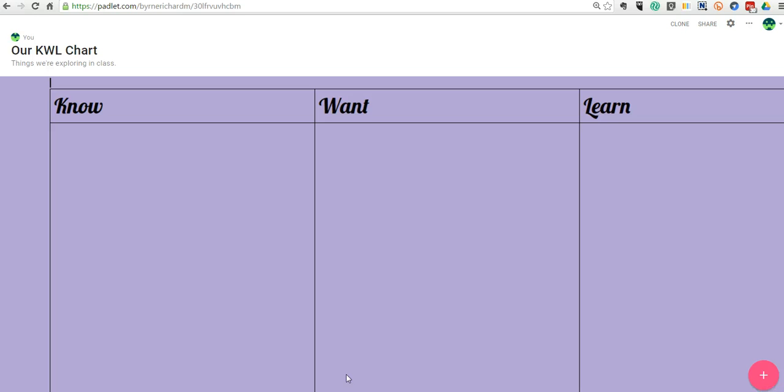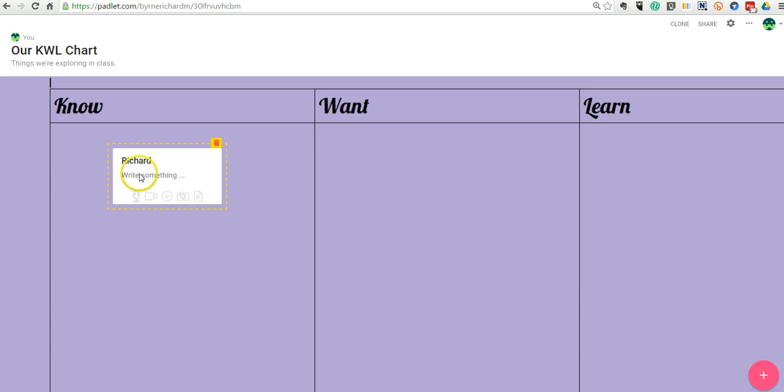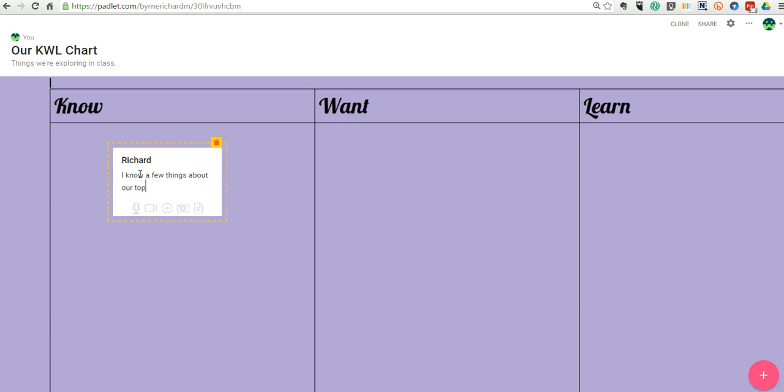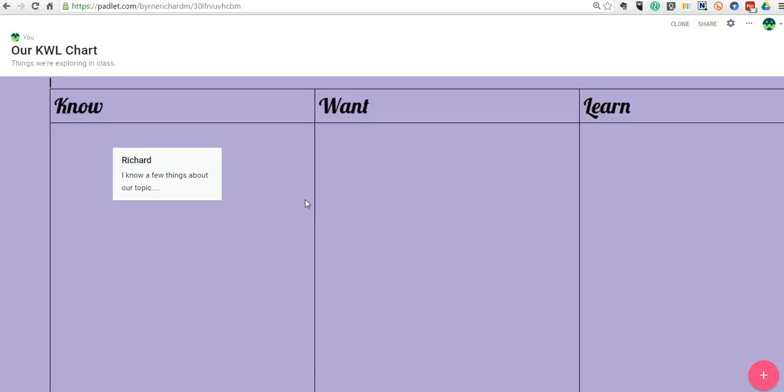Great. And now we have our Know, Want, Learn Chart. Students can go in and they can write a note and say, my name is Richard, and I know a few things about our topic. And of course, we can make this open to the entire class, and they can all put their little notes into one of those columns.